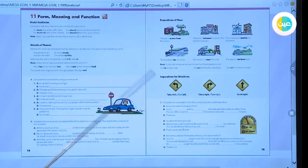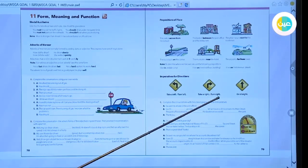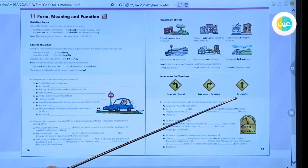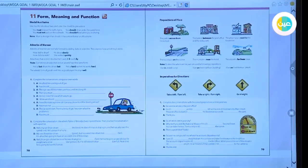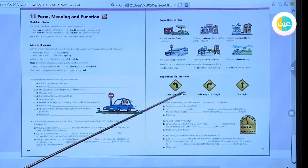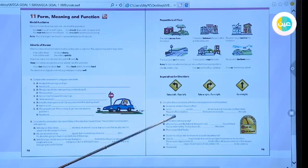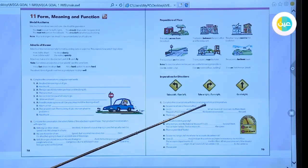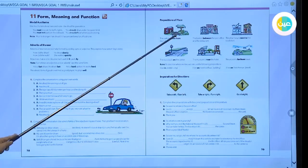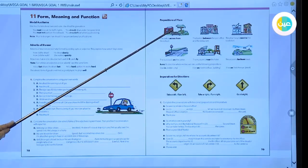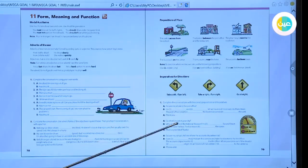We also have imperatives of directions. 'Take a left' means turn left. 'Take a right' means turn right. 'Go straight' means go directly forward. Now for the last exercise: complete the conversation with the correct prepositions and imperatives of direction.